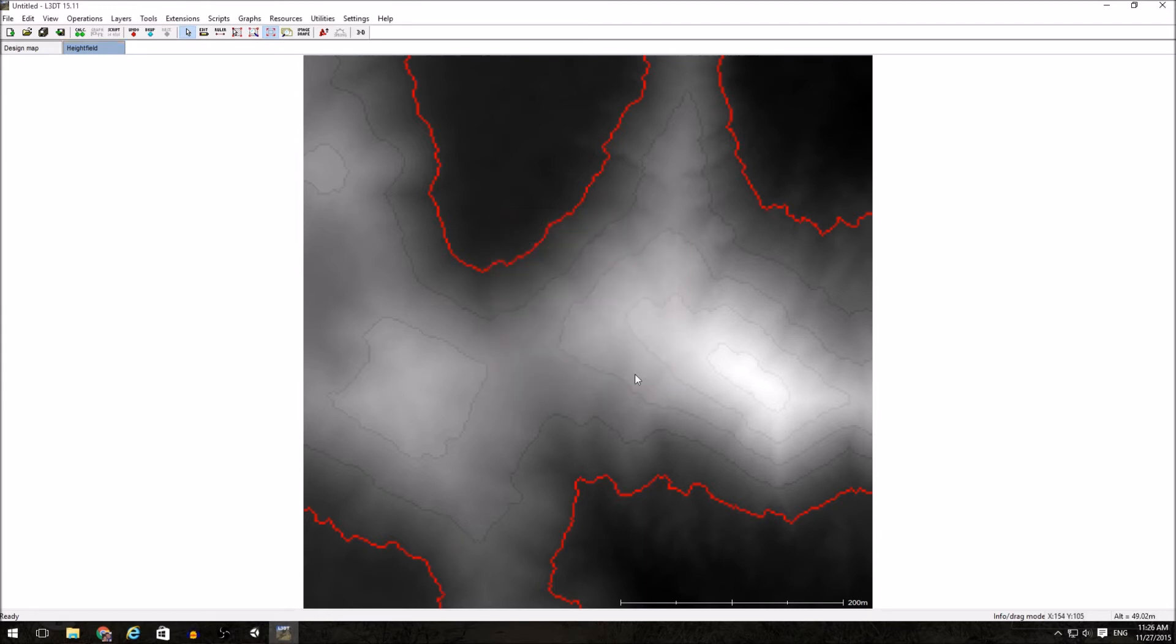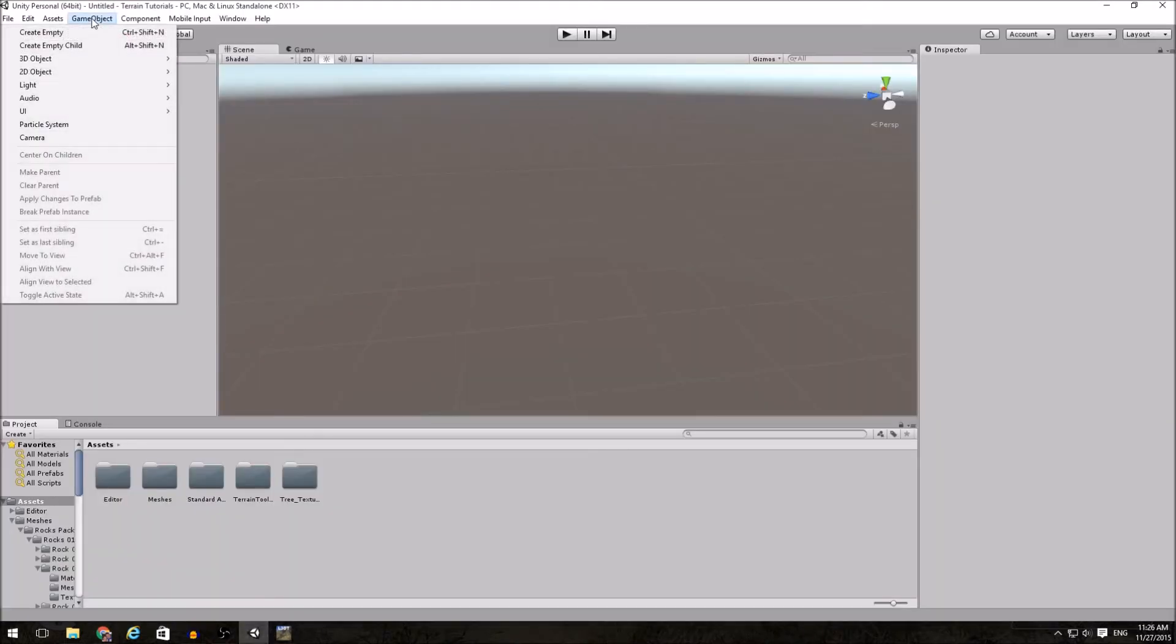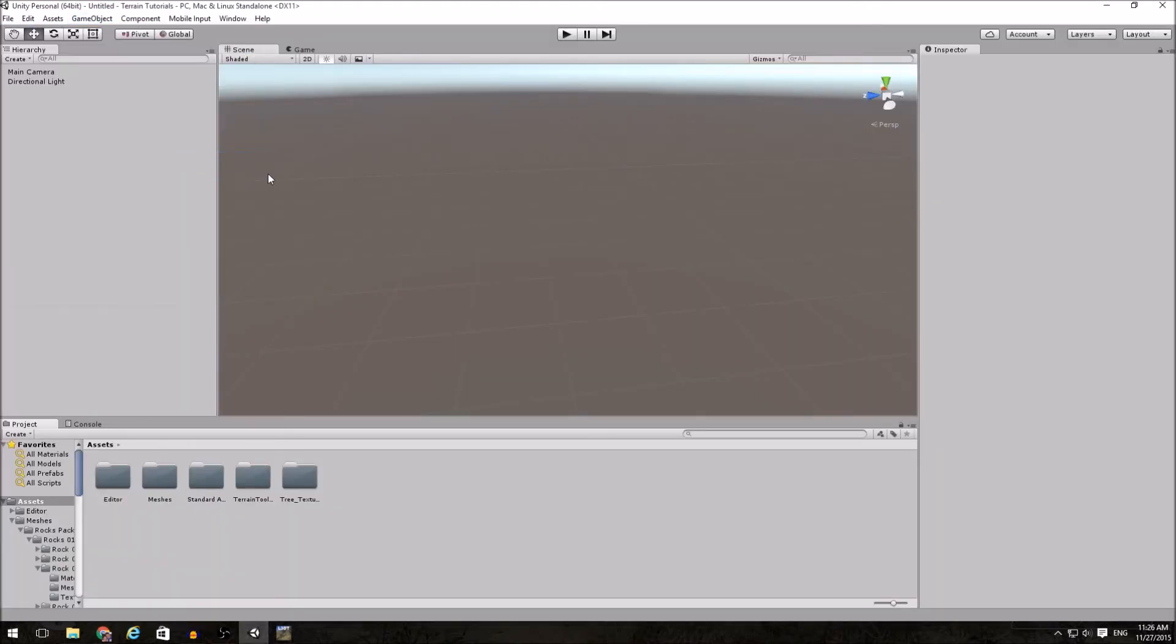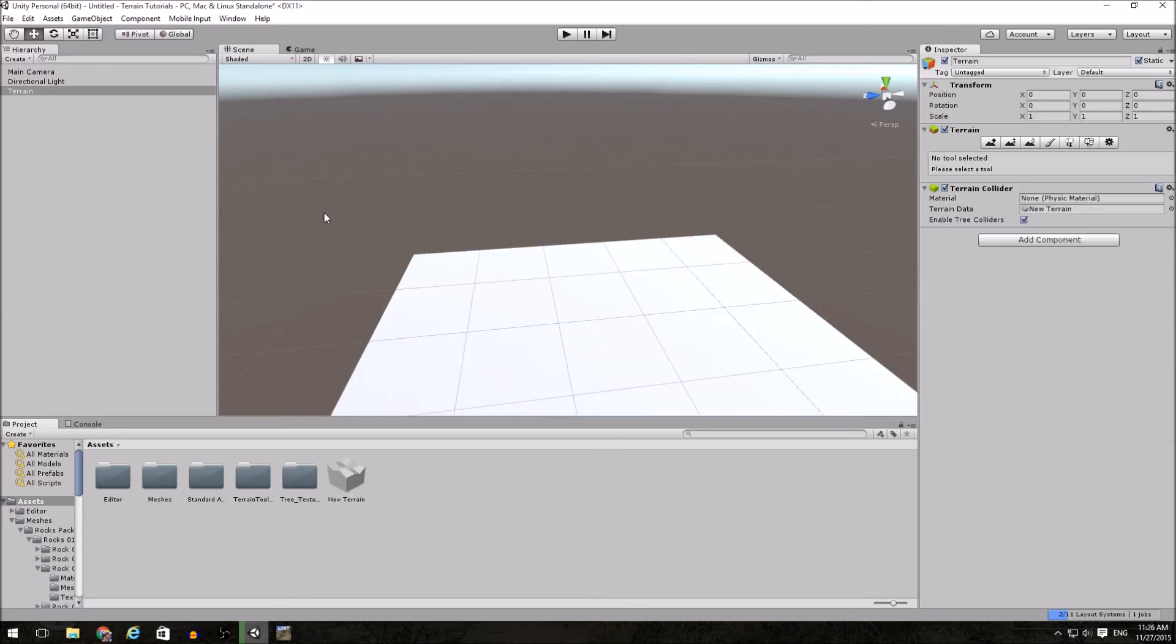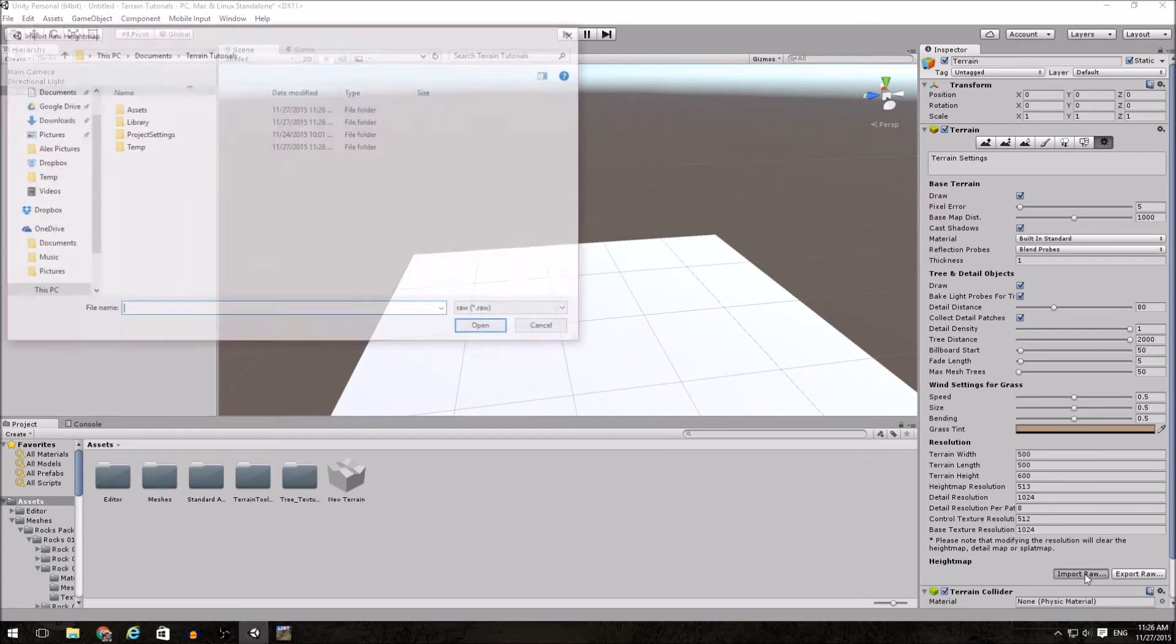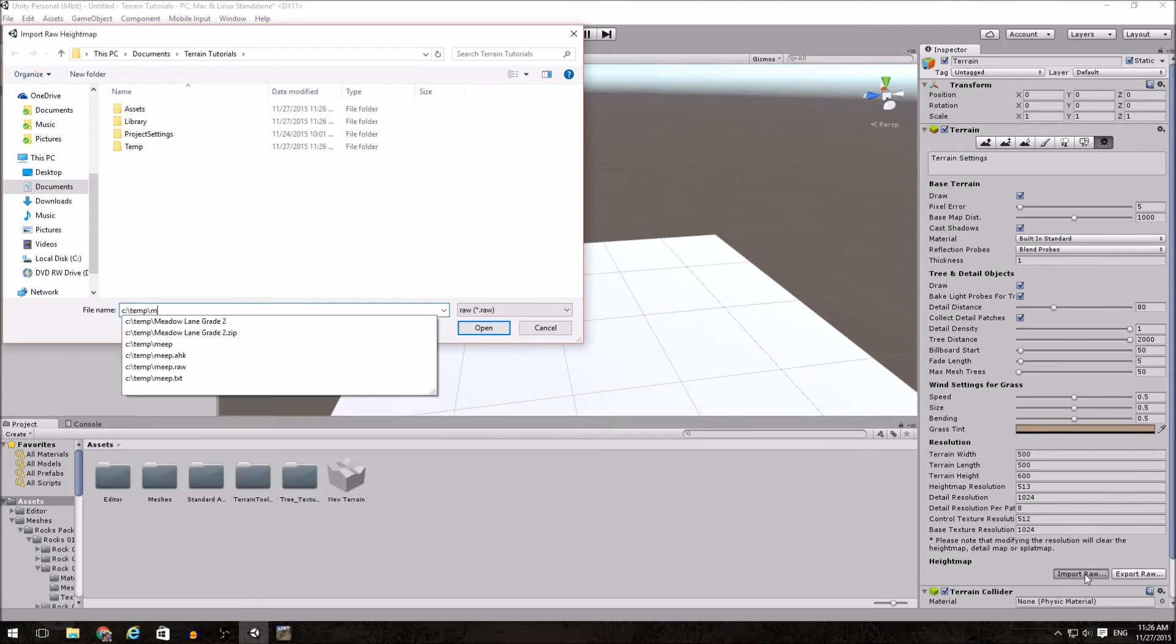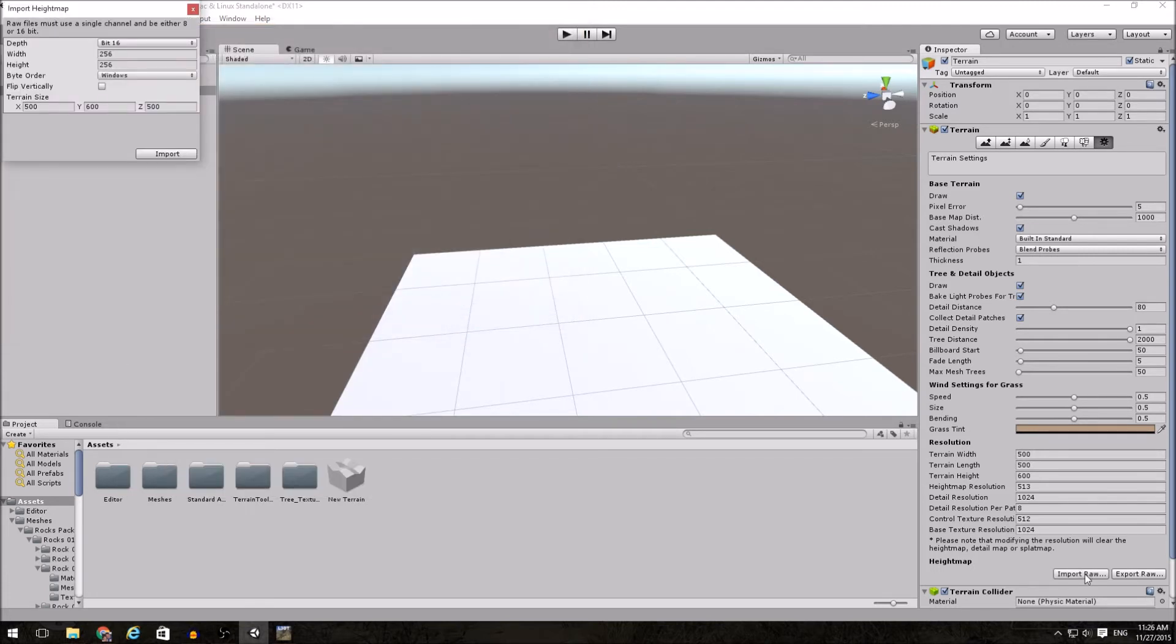Now I'm ready to go over into Unity. I'm going to create a terrain and then I'm going to go into the settings for the terrain and I'm going to import a raw height field. I'm going to type in that path that I just saved my file to. And it should automatically bring in all of the settings correctly.